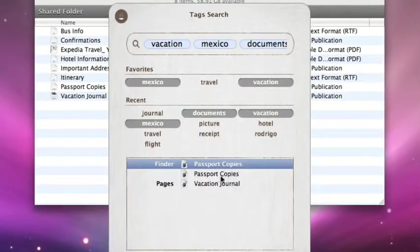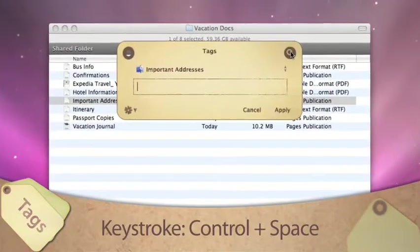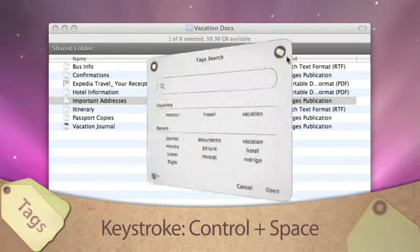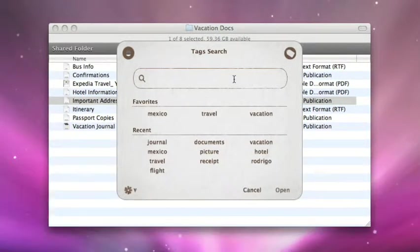Quickly find files no matter where you save them. Just bring up tags with a simple keystroke. Then you can tag files and search for tags wherever you are.